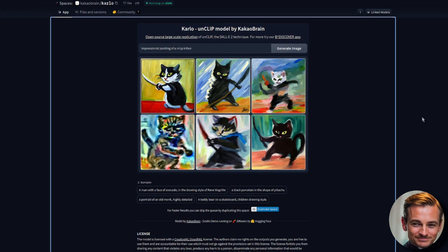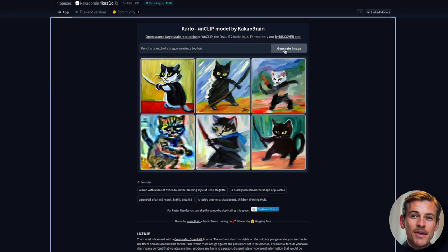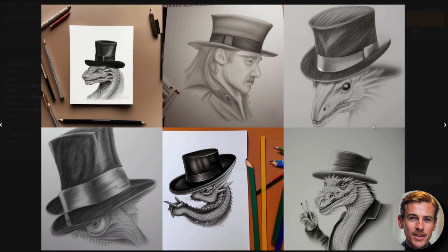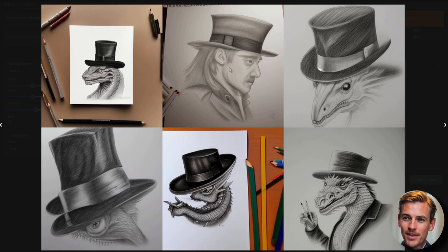Let's try a pencil art sketch of a dragon wearing a top hat. Again, I'll do that in both generators. Stable diffusion seems to have done very well there. That one is nice. That's definitely a dragon wearing a top hat, although that one is a person.